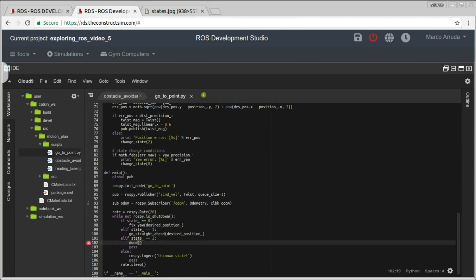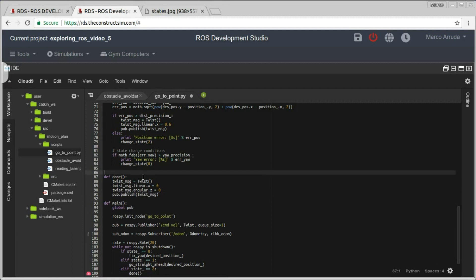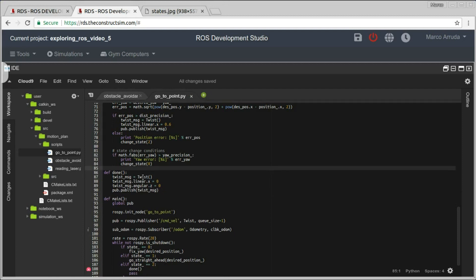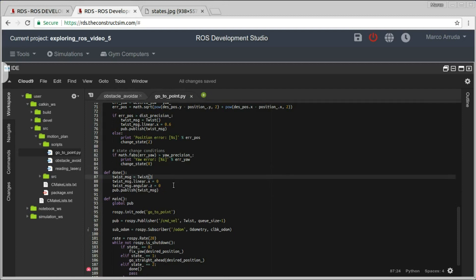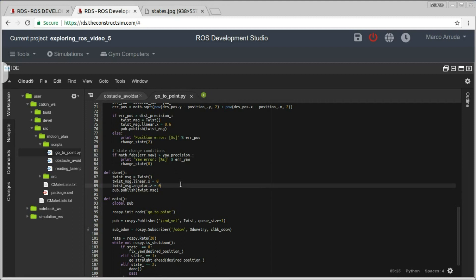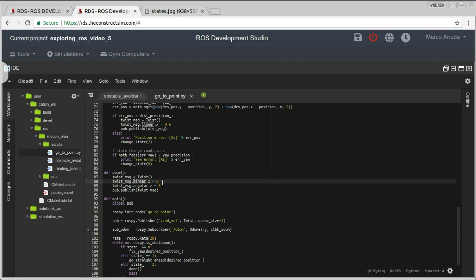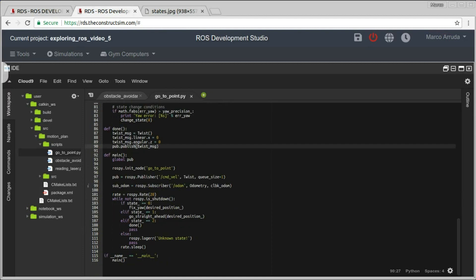Finally, the done method. You might ask yourself: what do I have to do when the robot is already at the position? We simply have to stop the robot — otherwise it will keep obeying the last Twist message. So we define a Twist message with zero values and publish it just once.